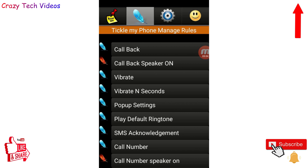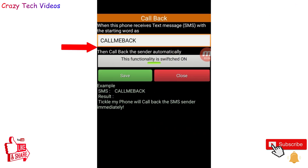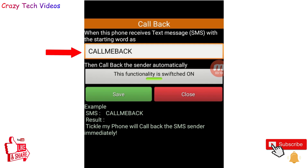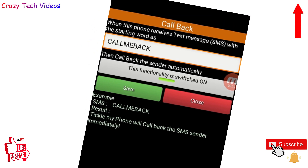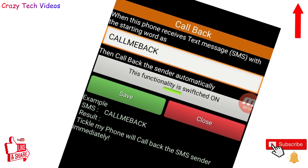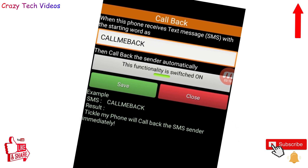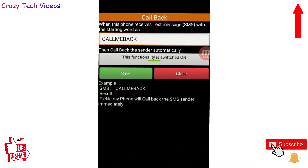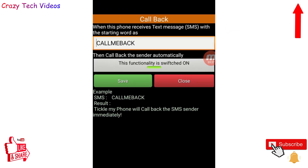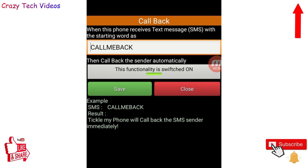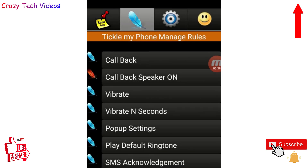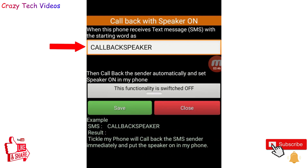Click on the first feature: 'Call Back.' Whenever you send the message 'call me back' to your children's phone, their phone will automatically send you a call back. If your child is not picking up your call or their phone is on silent mode, their phone will automatically call you back when you send that message.